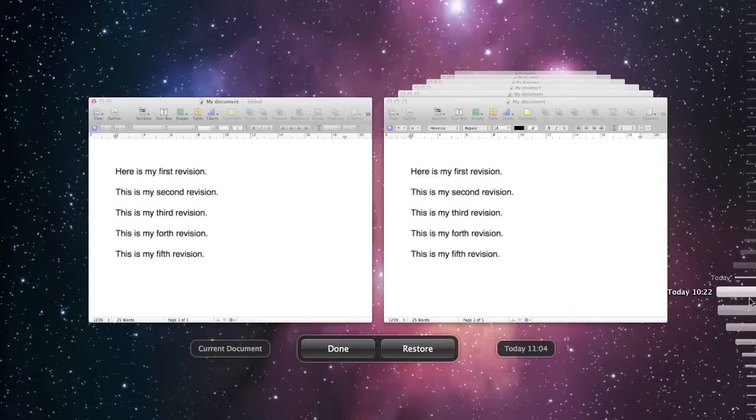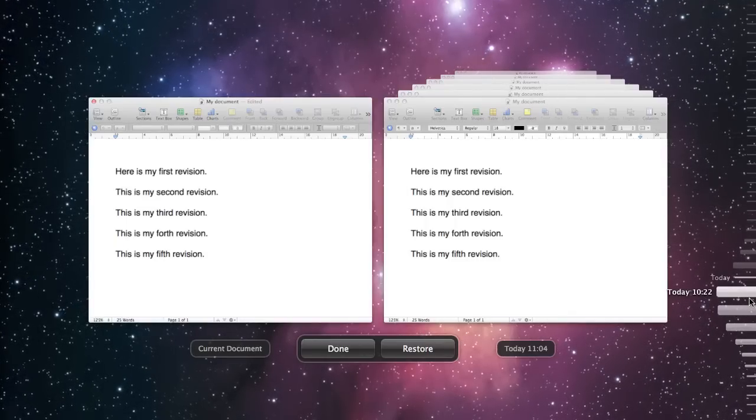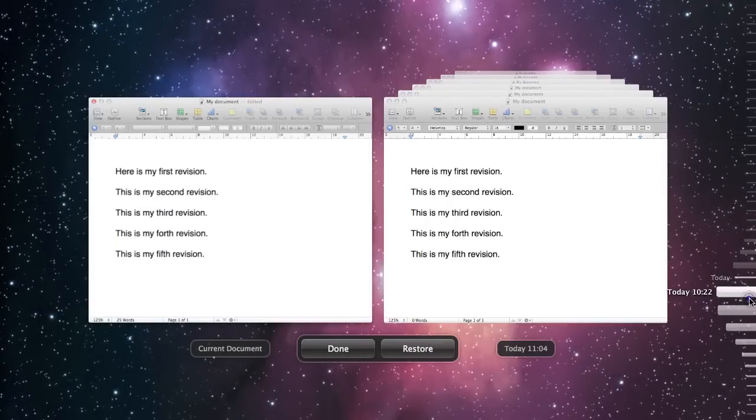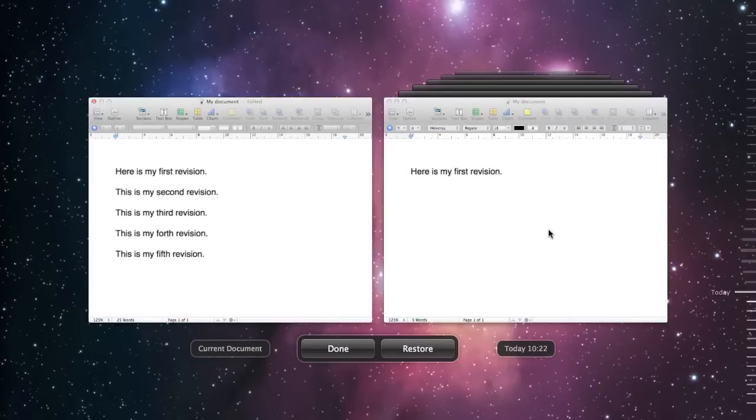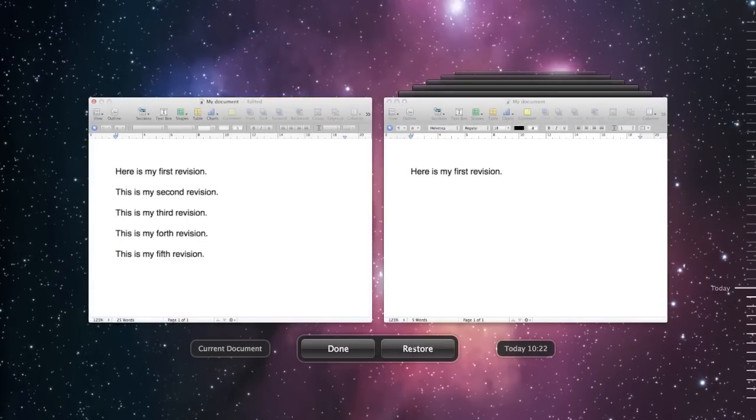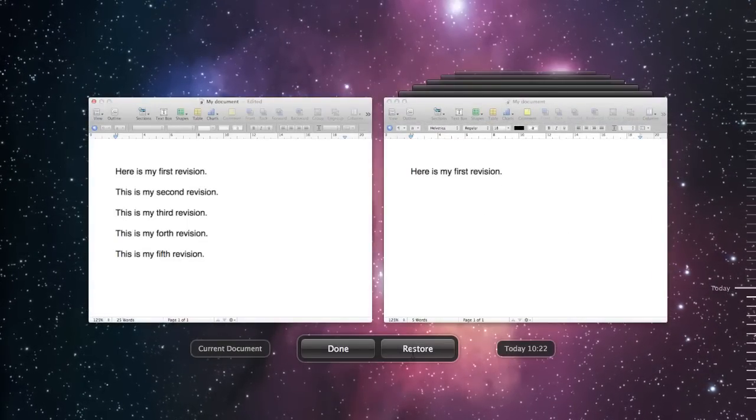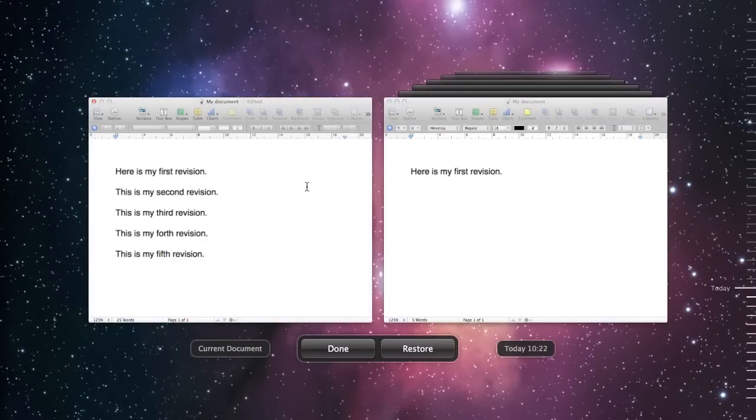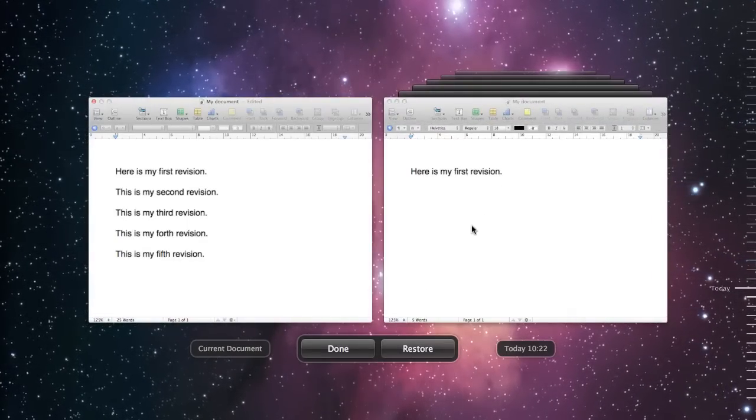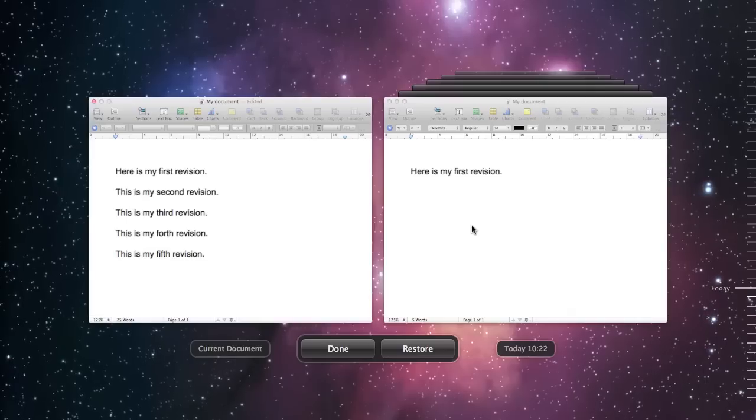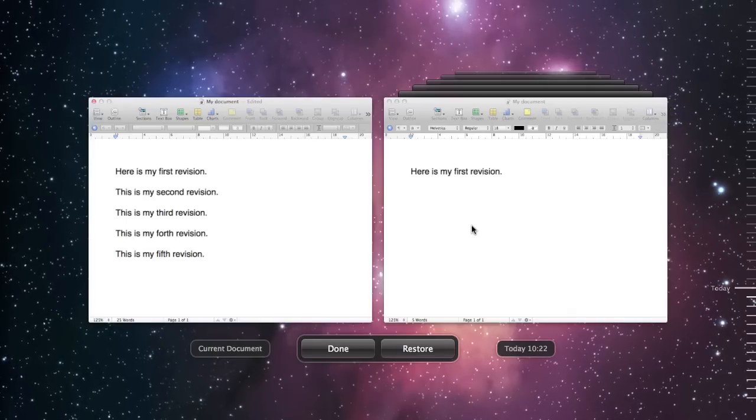So if I go back to my earliest revision, there we go, and I could click Restore at this point, and that is then how my version would end up looking like.